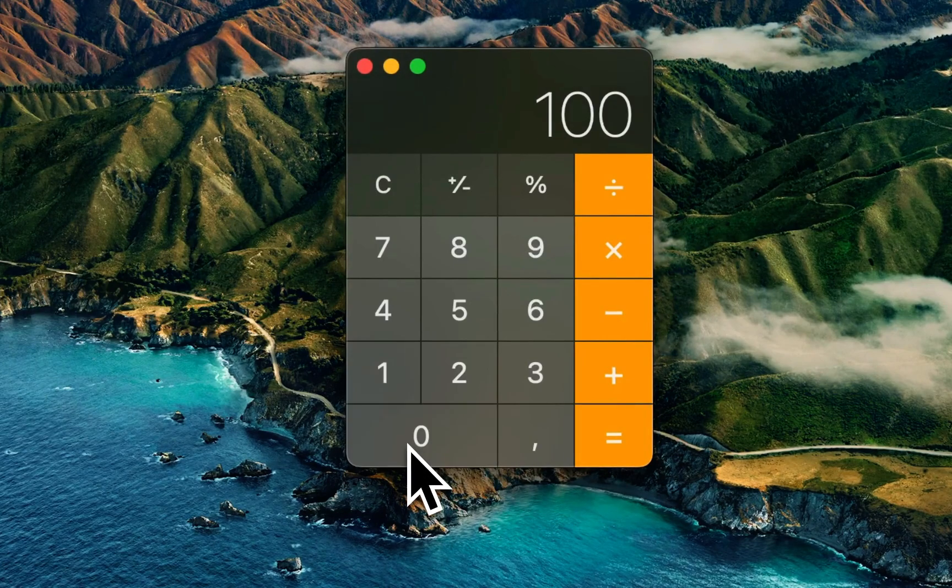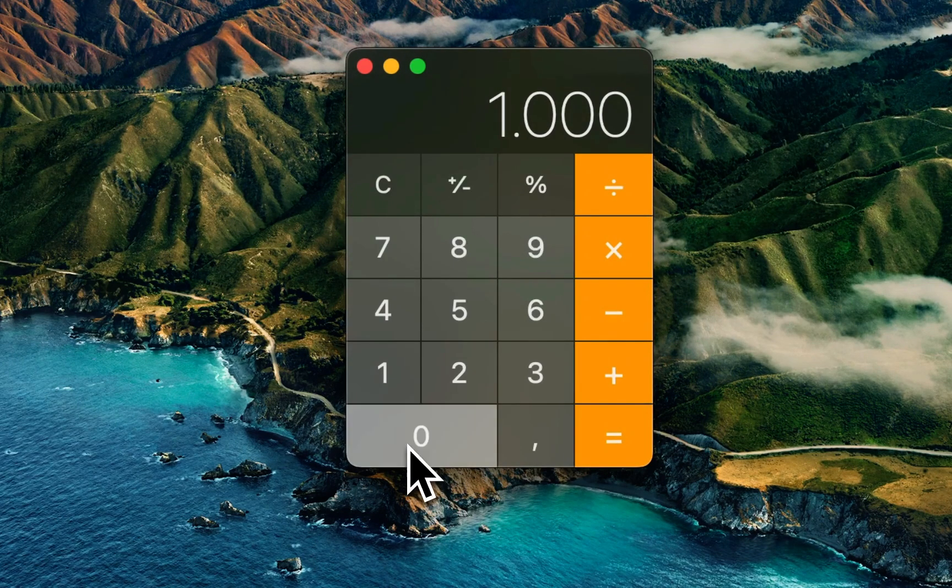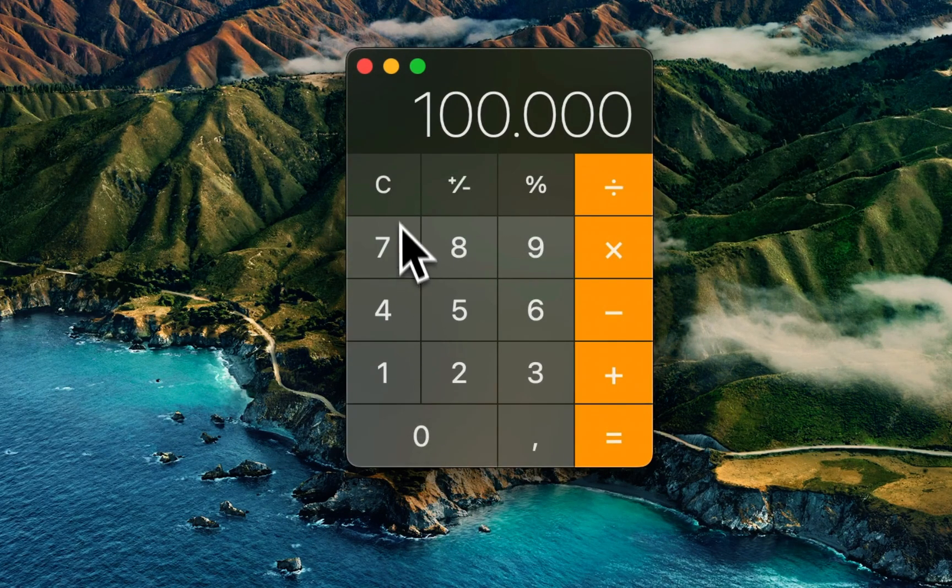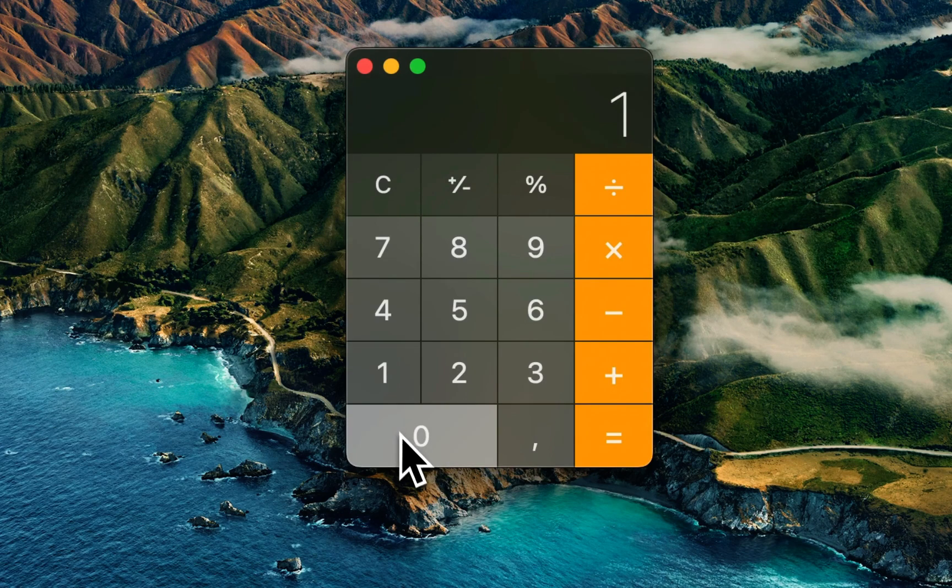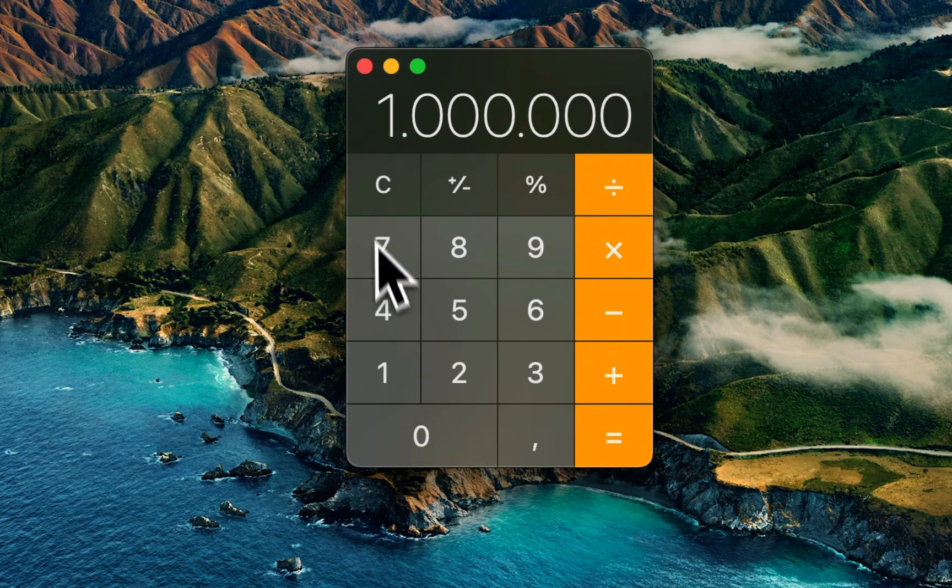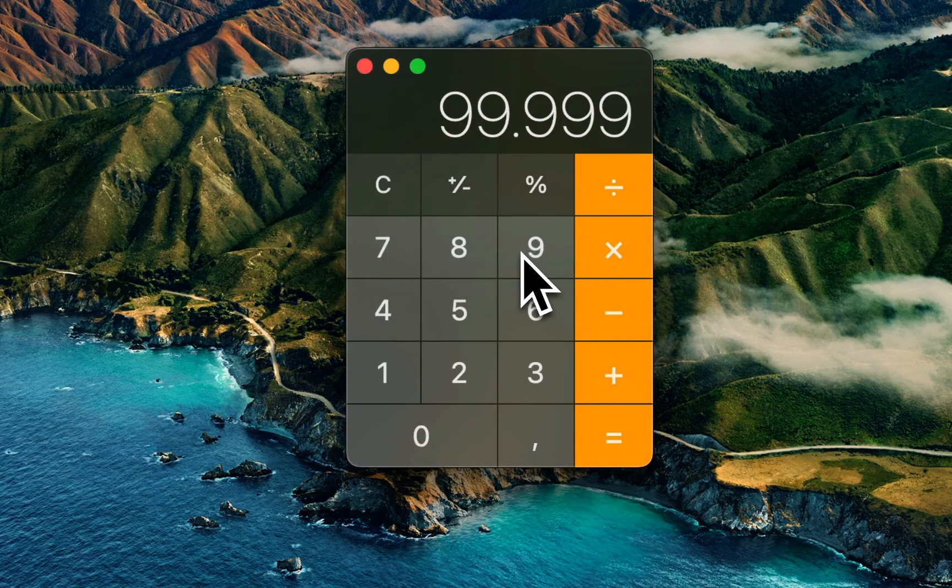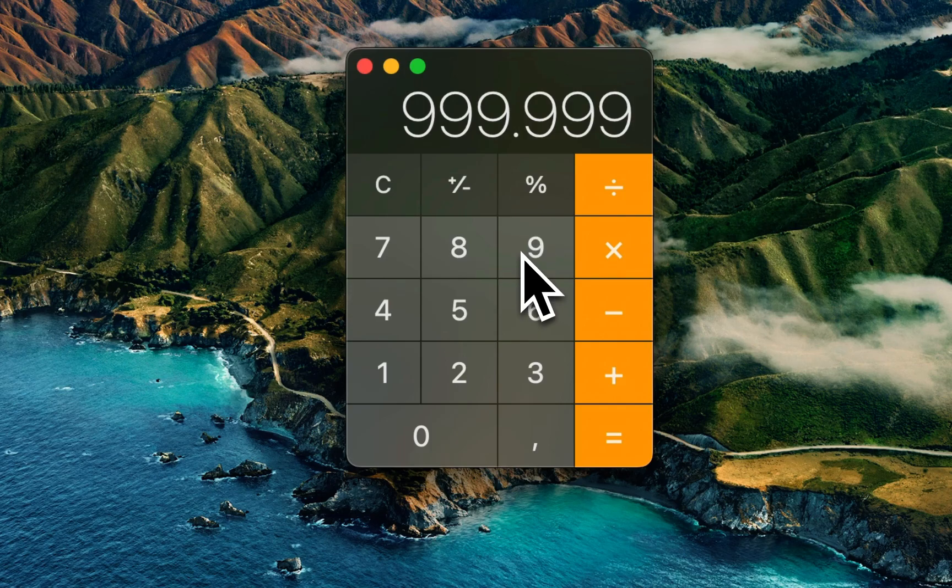The same goes for 1 million, for example, or 999 million. Like this, it adds dots automatically.